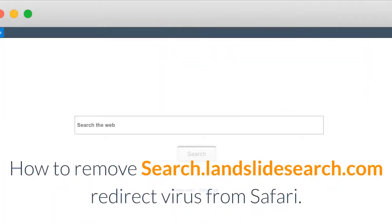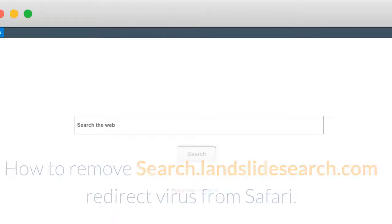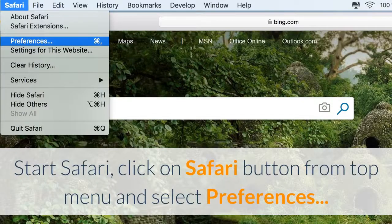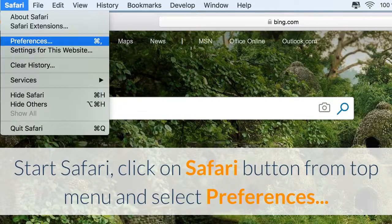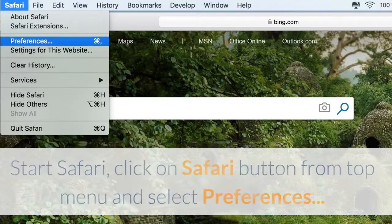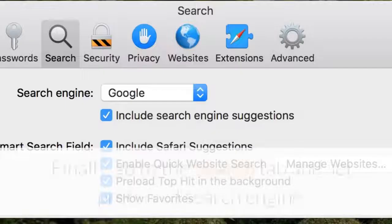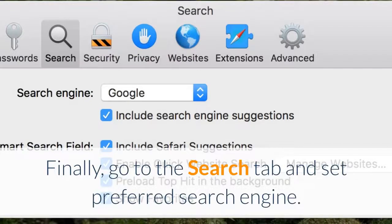How to remove Search.landslideSearch.com Redirect Virus from Safari. Start Safari, click on Safari button from top menu and select Preferences. Go to Extensions tab and delete Search.landslideSearch.com or other extensions that look suspicious and you don't remember installing them. Finally, go to the Search tab and set Preferred Search Engine.